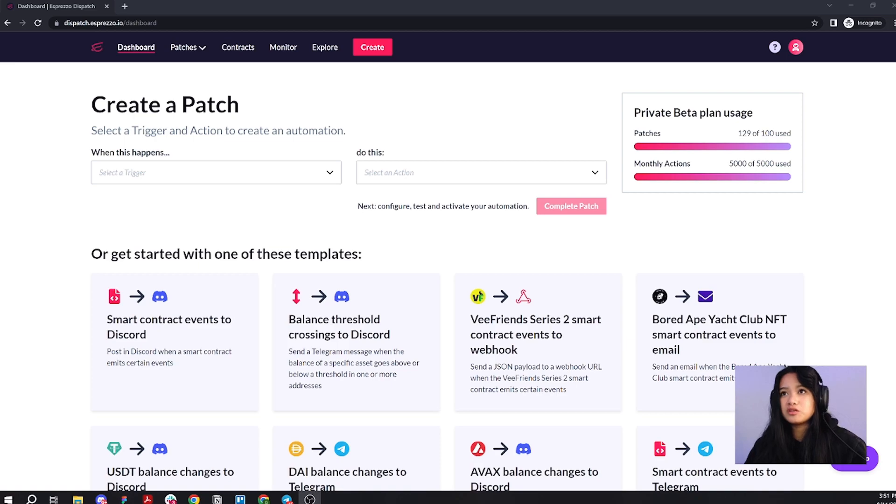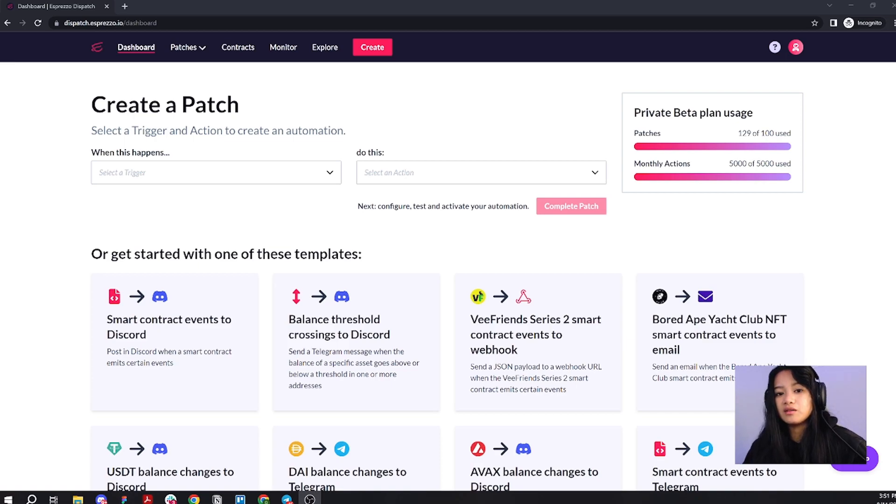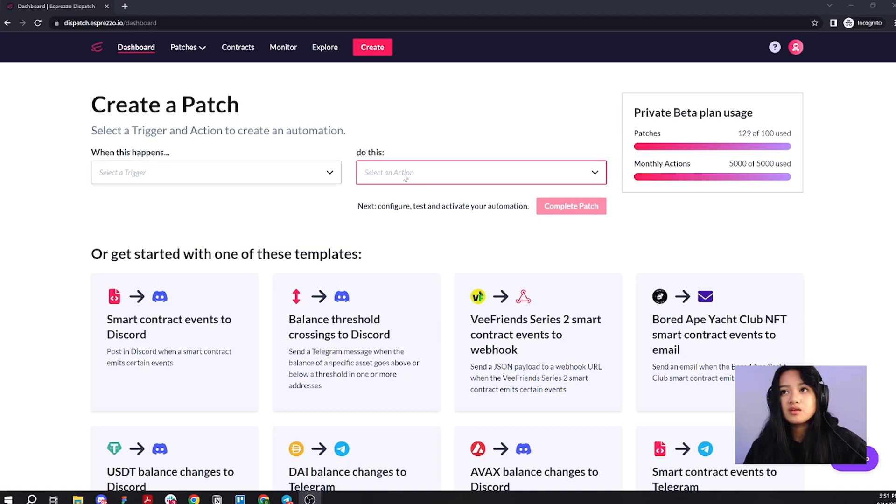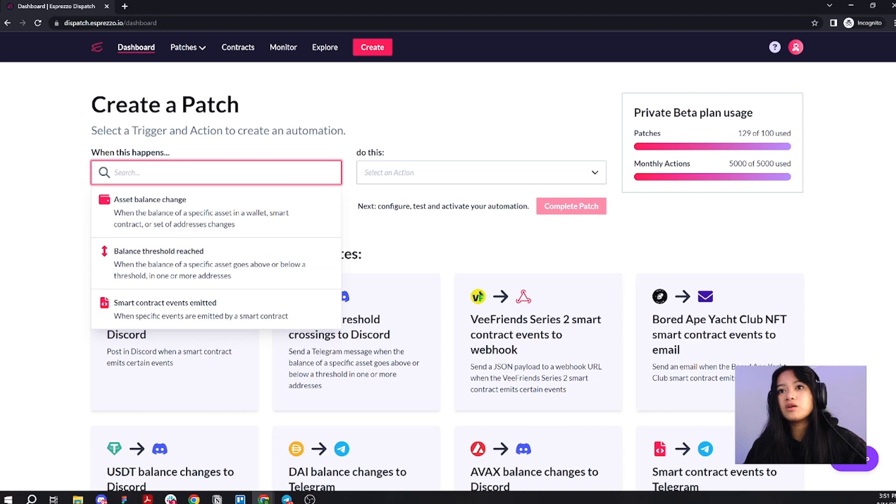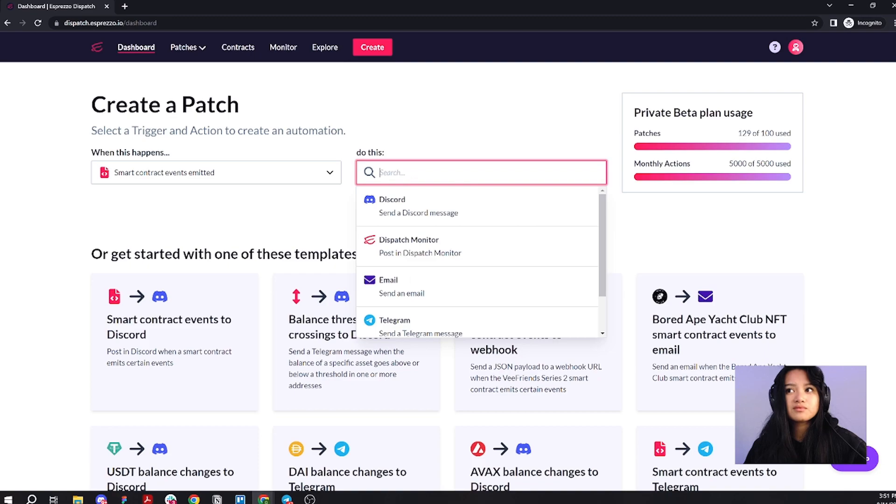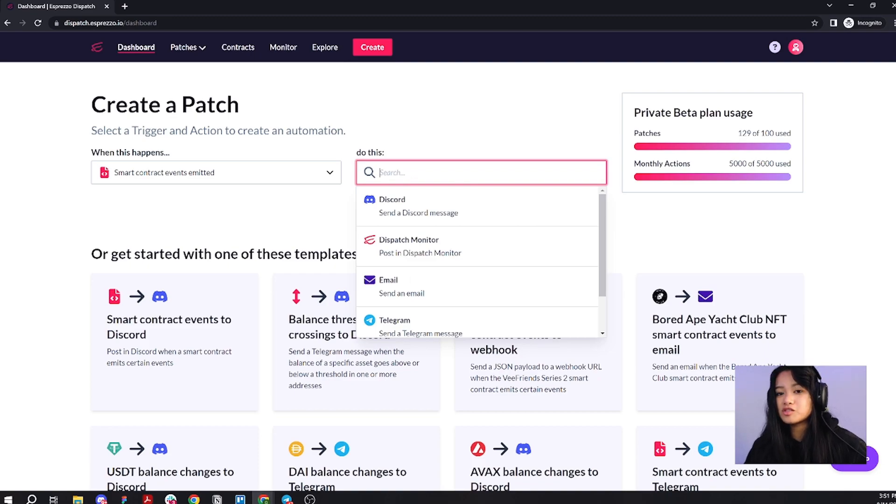When you log into Dispatch, you land on the dashboard. To start getting those automated alerts you want for PayPal USD, all you need is a trigger and an action. For our trigger, we're going to choose smart contract event submitted. And then for our action, we're going to choose where do you want the alerts to go?